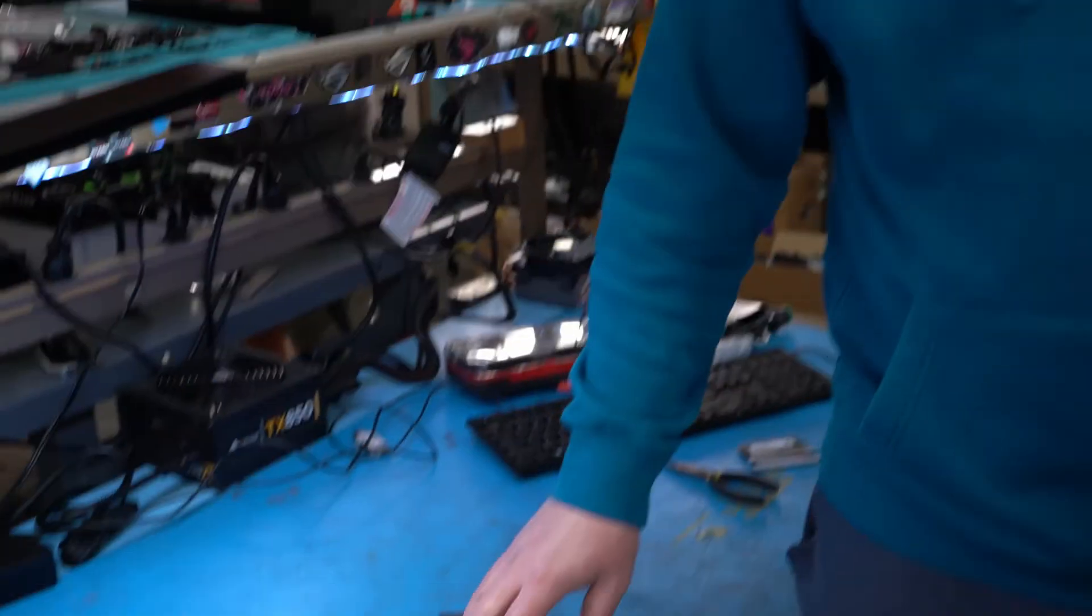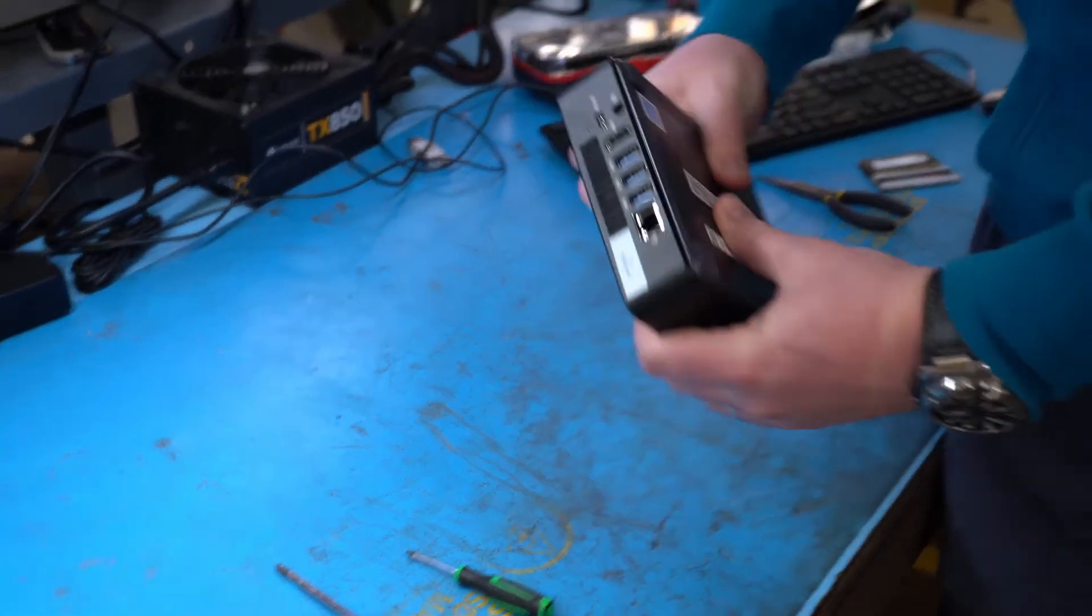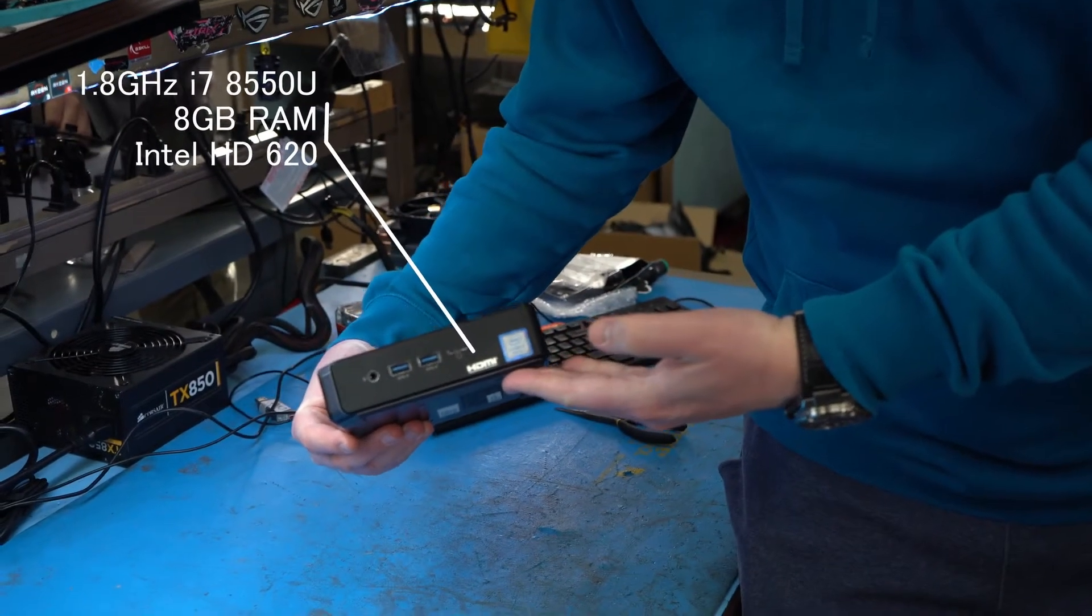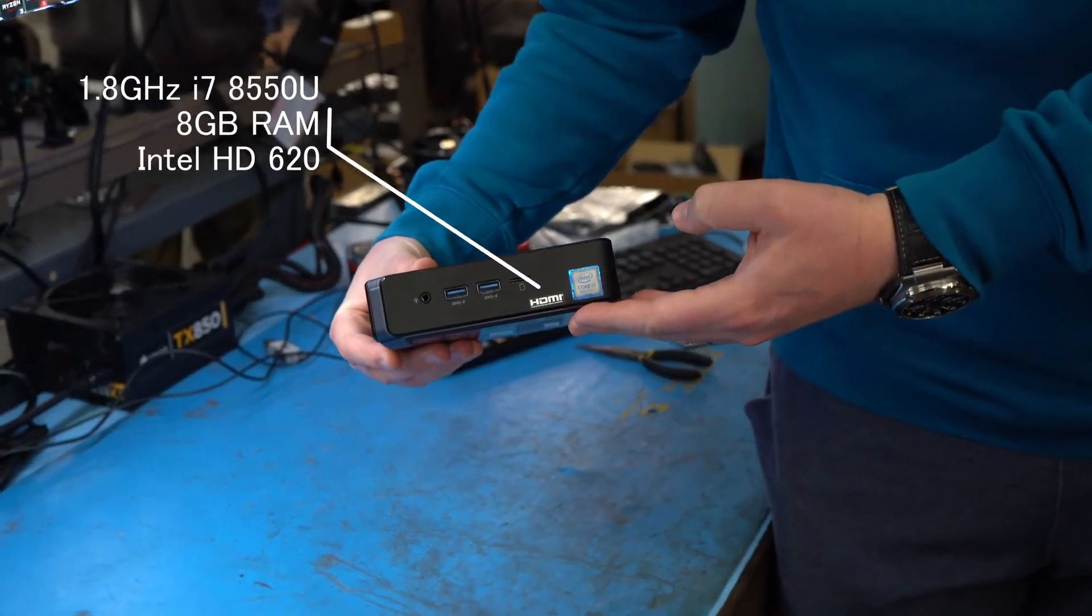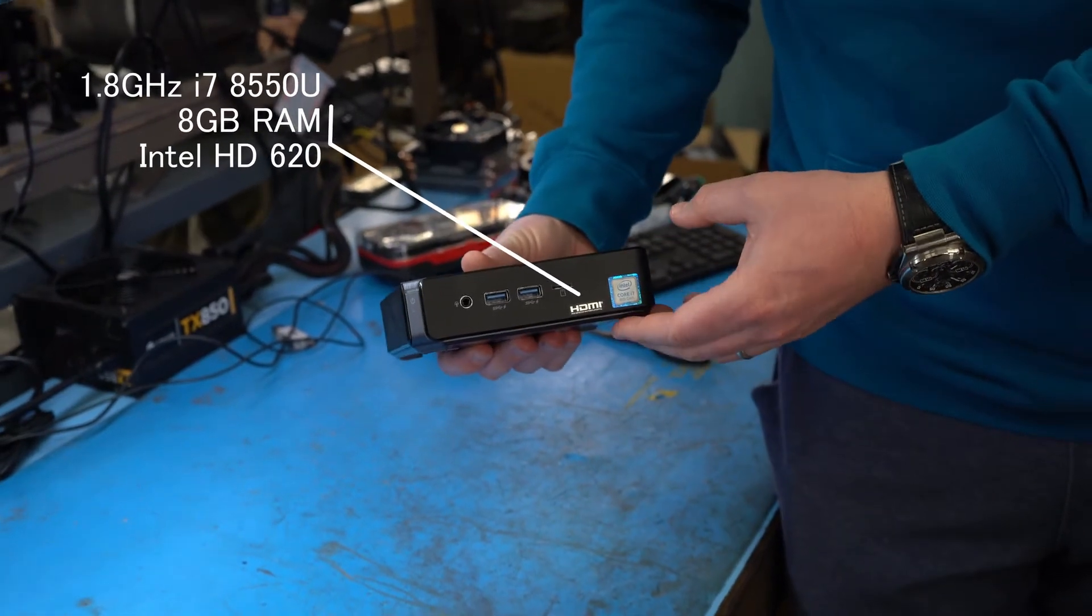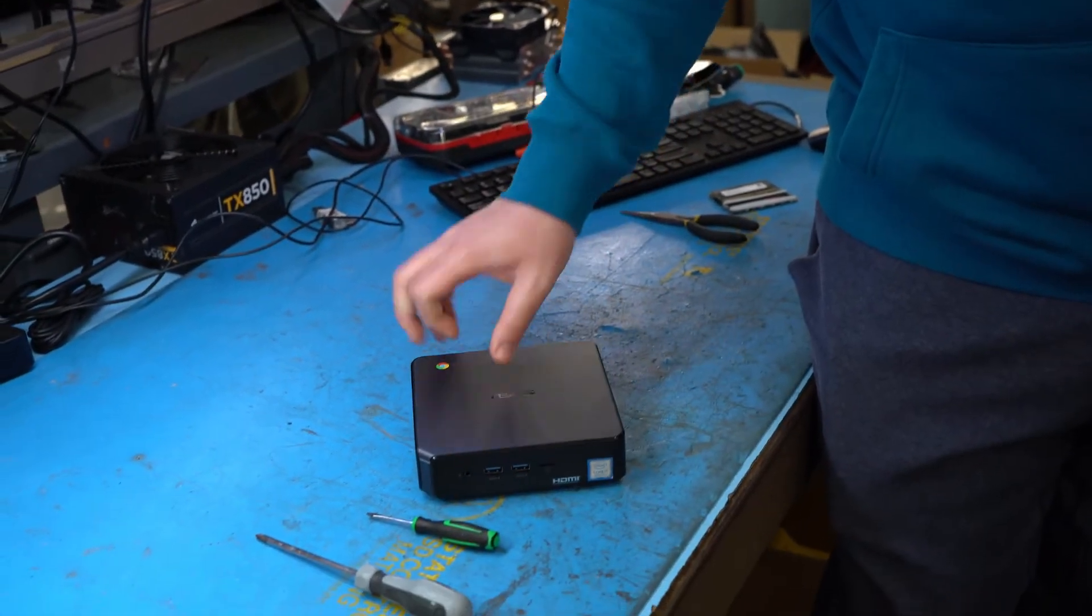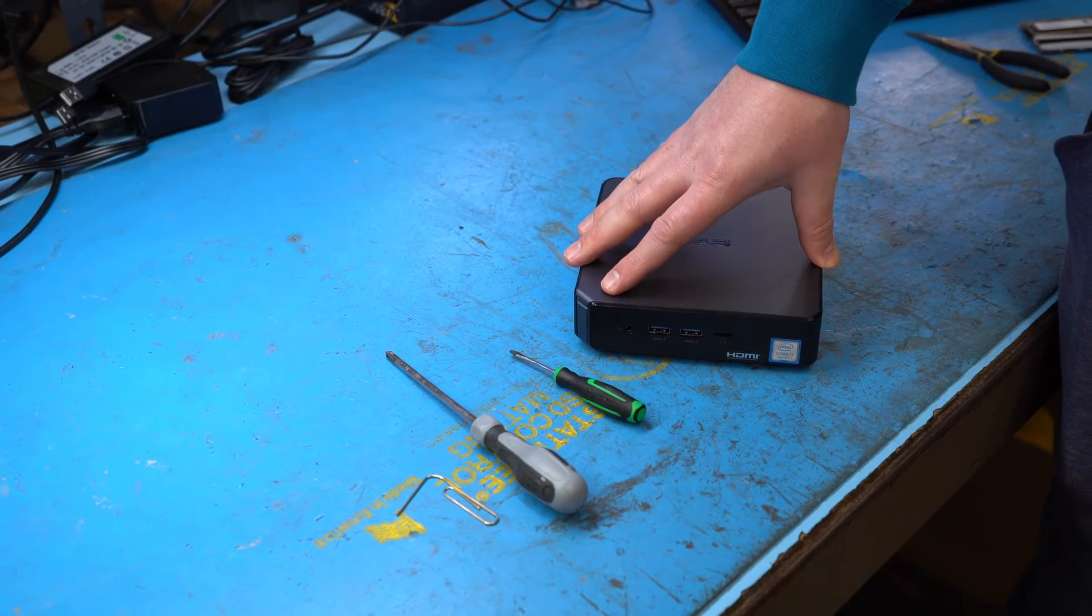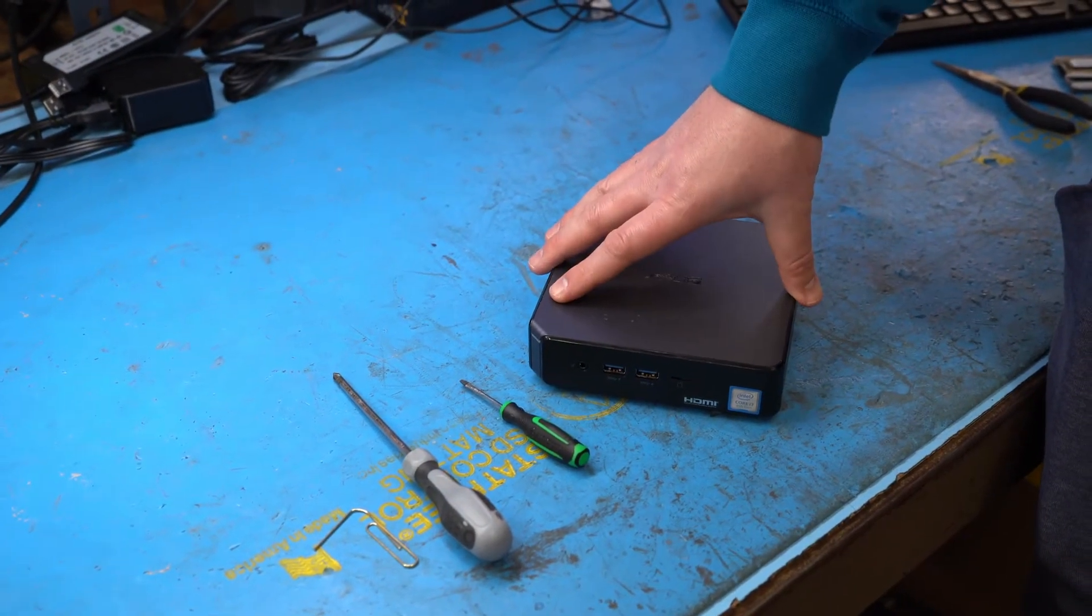Alright guys, so we're working with the Chromebox 3 as I just mentioned. This specific Chromebox 3 is the i7 variant with an 8th gen i7. All Chromebox 3s are either 7th or 8th gen and come in Celeron, i3, i5, or i7. The i7 is the best one you could get, and it's probably the one that makes the most sense for putting Windows 10 because Windows 10 uses more resources than Chrome.